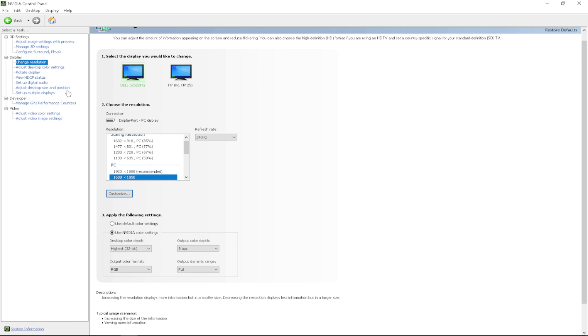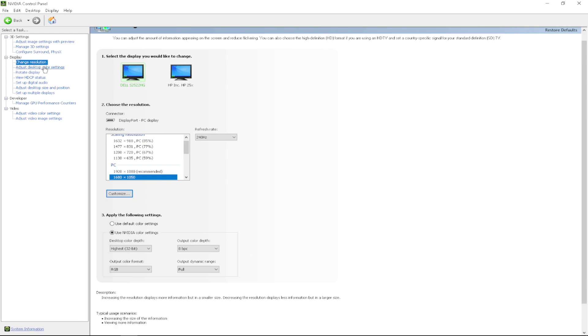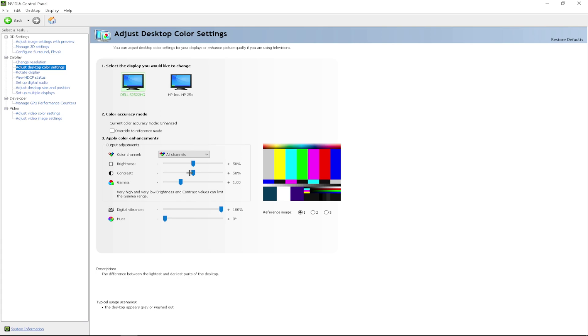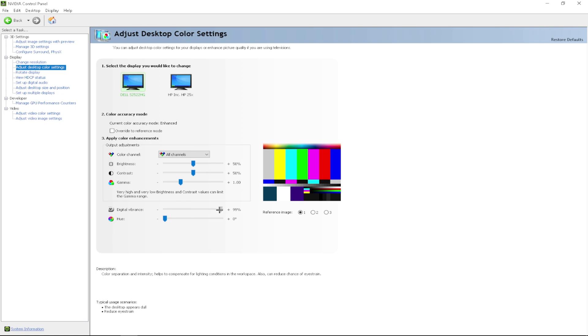After that, you want to go to adjust desktop color settings. The only thing you have to change here is your brightness, your contrast, your gamma, and your digital vibrance if you would like to. The only thing I recommend is putting your digital vibrance to 100% as it makes everything more colorful. As you can see by the slider. After that, you want to click apply.